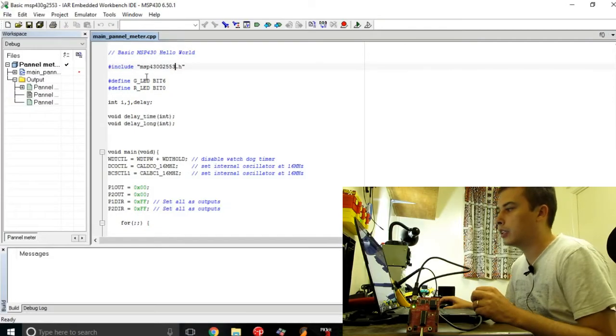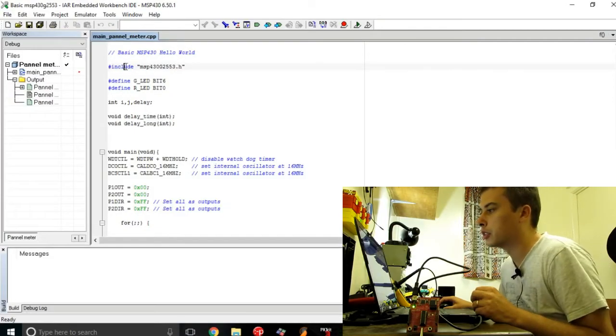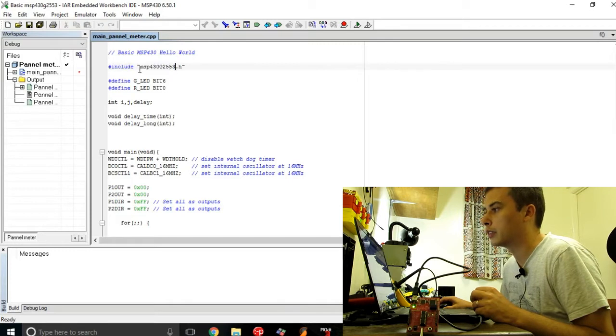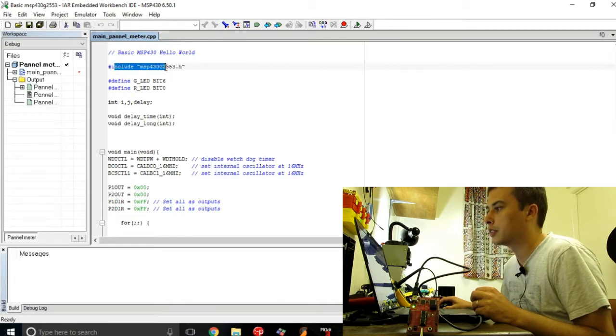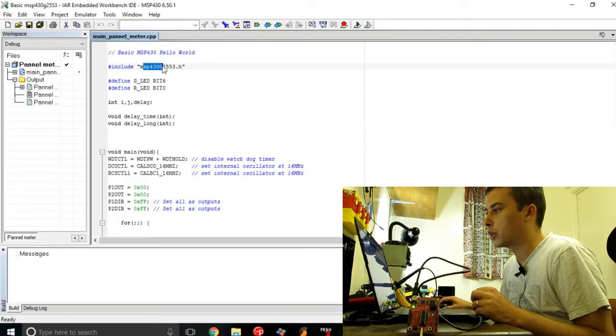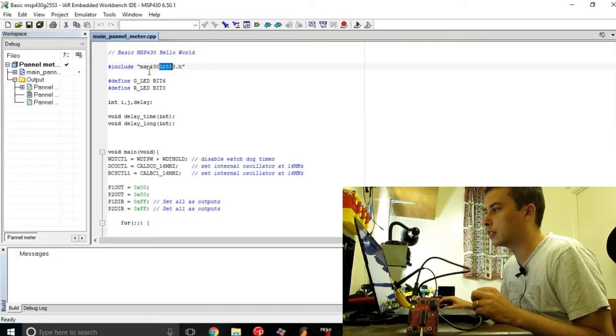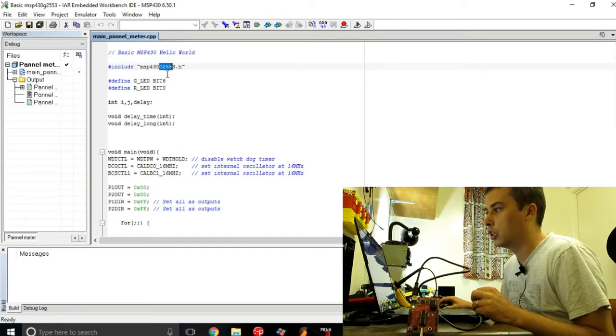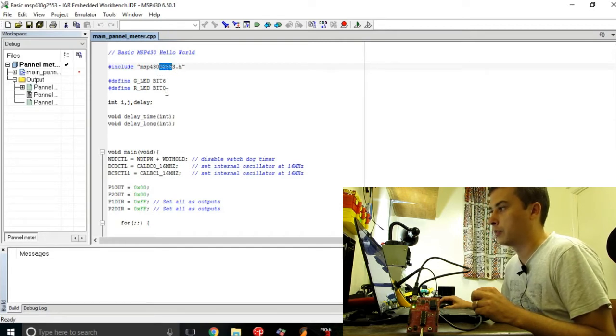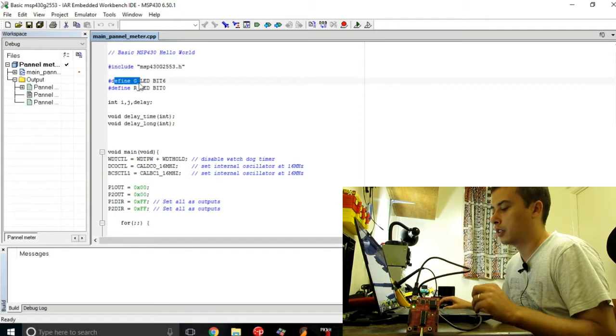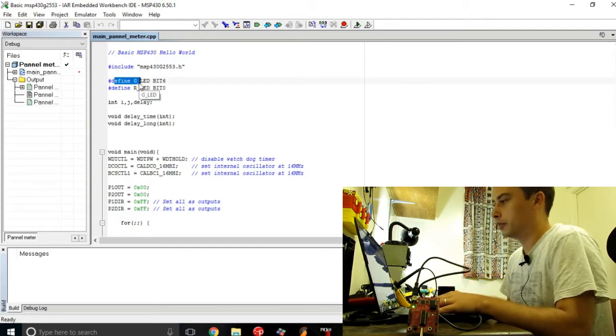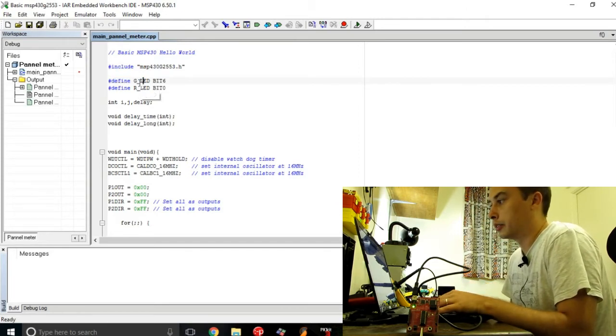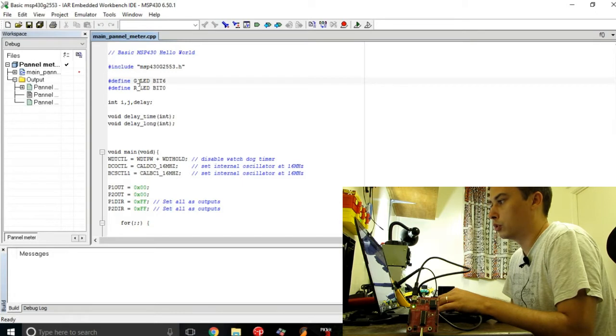The first line you're going to write is this include type of microcontroller, and this type of microcontroller is MSP430G2553. The second thing you need to write is all the definitions.